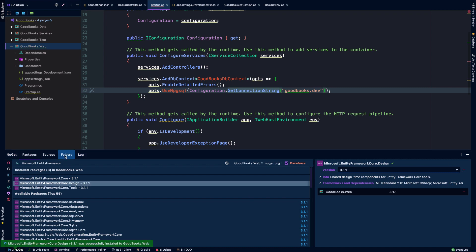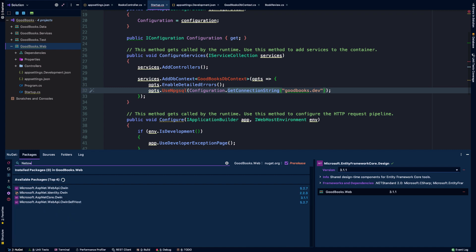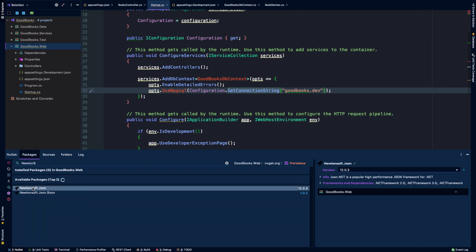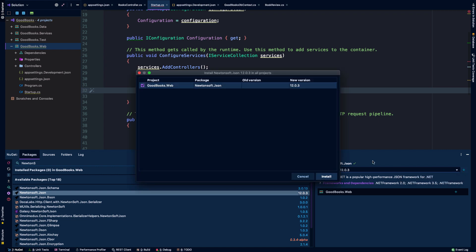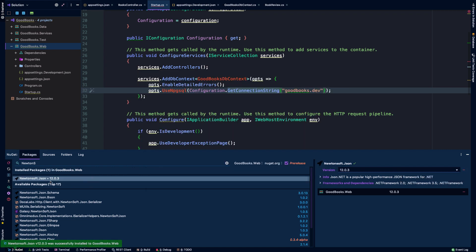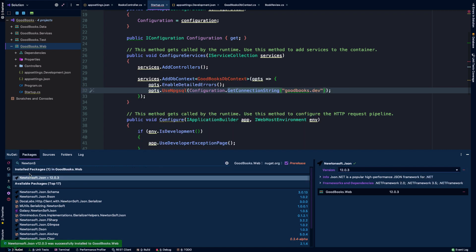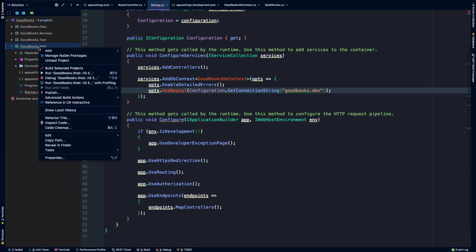The next thing that I'm going to bring in is a package called newtonsoft.json. This is a very old, I should say, I guess, package that's been around for a long time. It's really the de facto standard for dealing with JSON in .NET Core at the time of this particular recording. You'll find it in almost any web project that you come across. And for now, I think that will be all that we actually need.